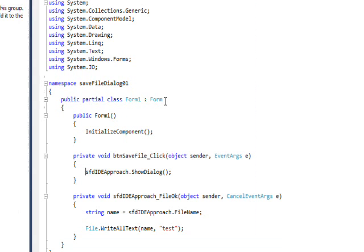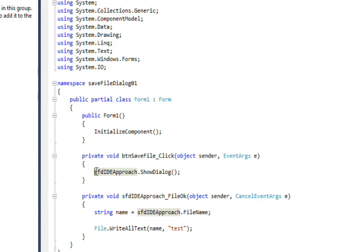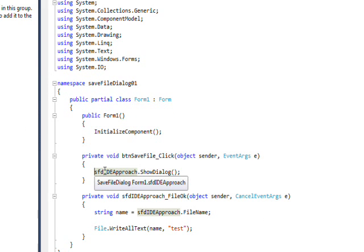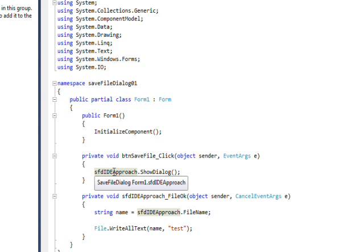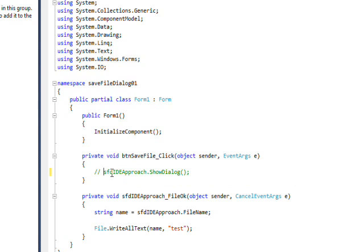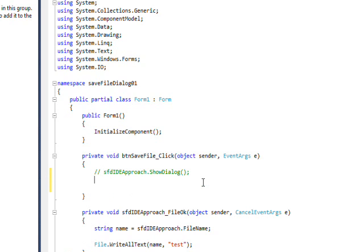If I double-click on this button, we'll see the code we wrote when we're using the IDE approach, and I'll just comment that out. Now we need to instantiate a save file dialog object.